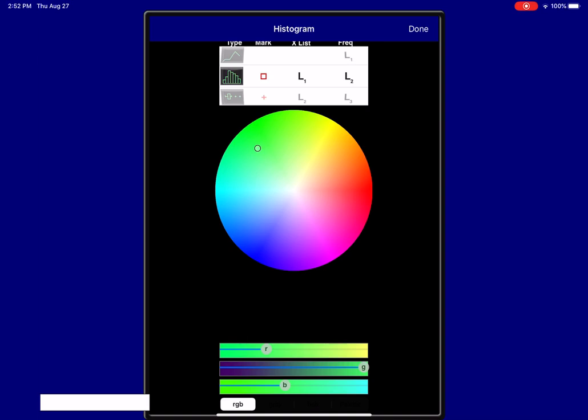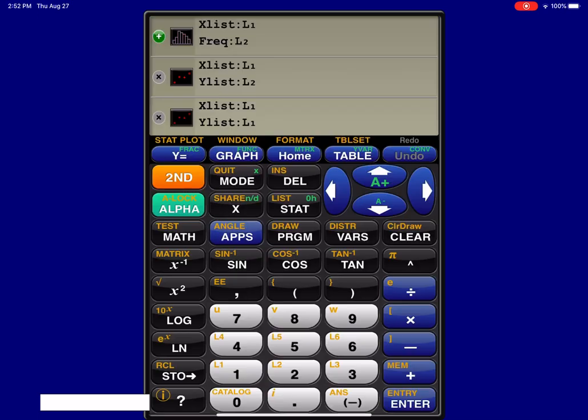Now, I put my variable in L1 and my frequencies into L2. So I'm going to leave that there. That's good to go, and you can change what color you would like all of this to be. It's totally your call, but I'm going to hit done here.